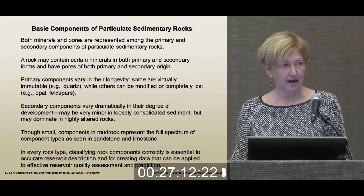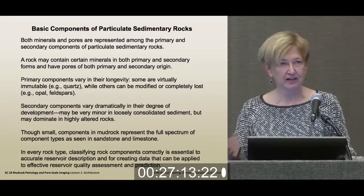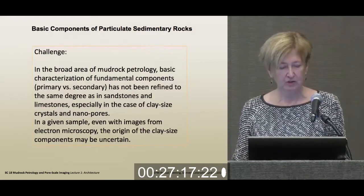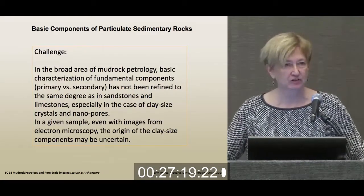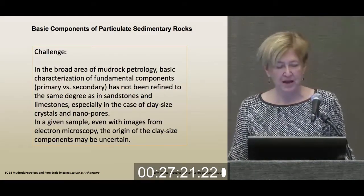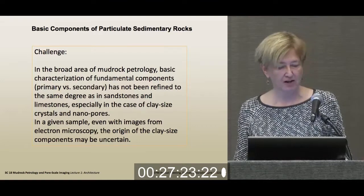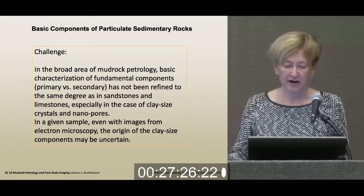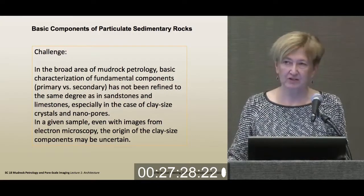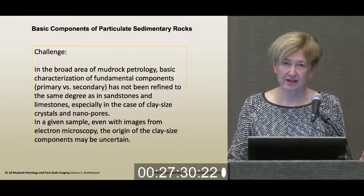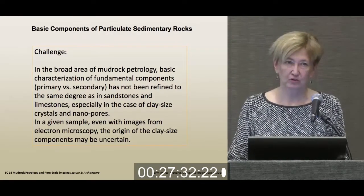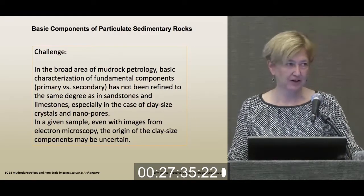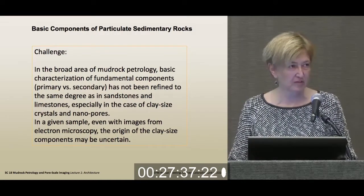Getting our understanding of the proportions of these is really fundamental to making any kind of prediction of reservoir quality. And of course, the big challenge in mud rocks is that at the very finest scale, we still do not have a fully satisfactory answer to the basic categorization of some of the mud rock components.